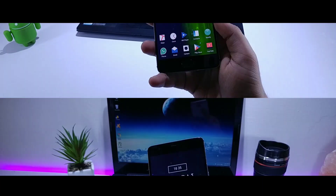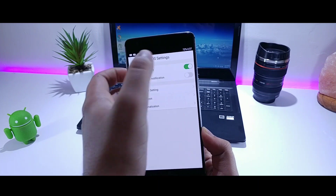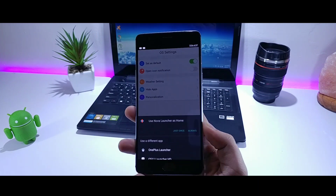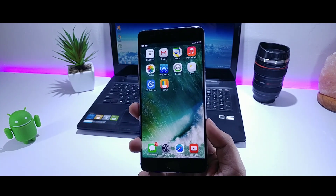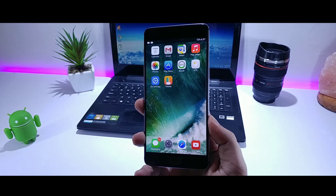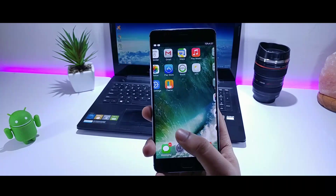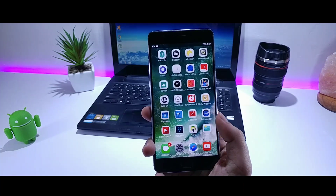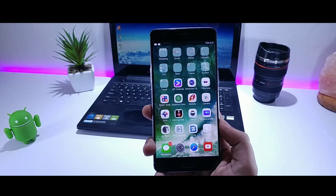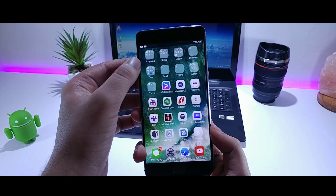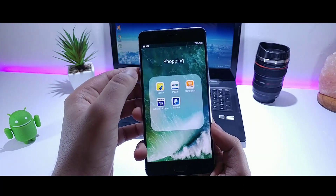Firstly, you need to set iLauncher as your default launcher. It is the only launcher which gives you the exact interface of iOS. Even the icons look quite similar and you will also get the iOS animations as well.